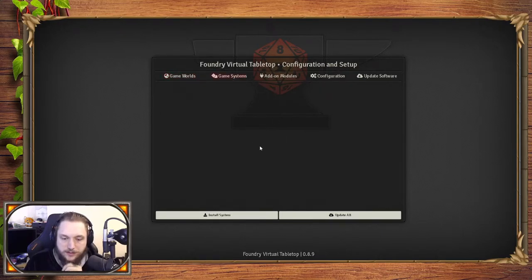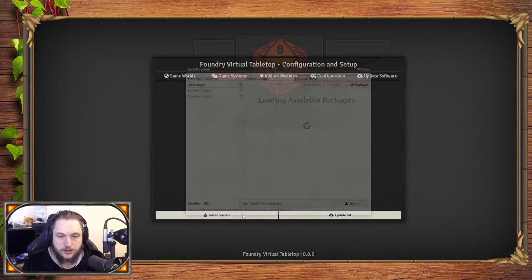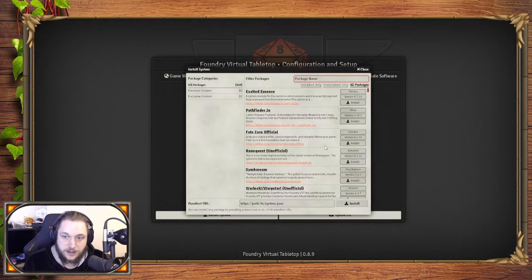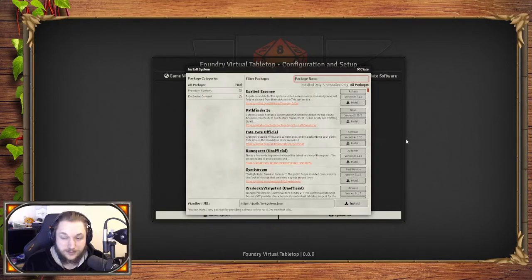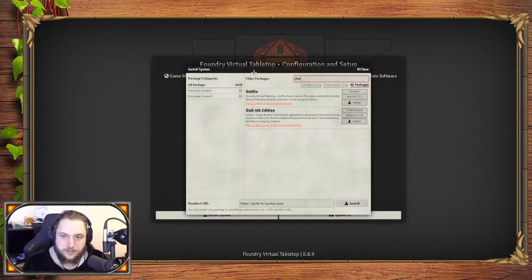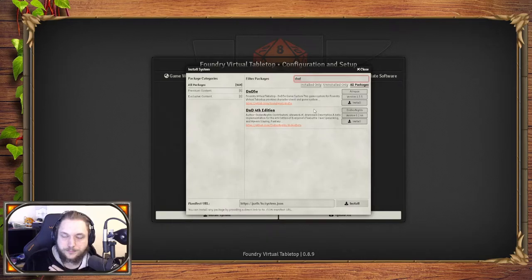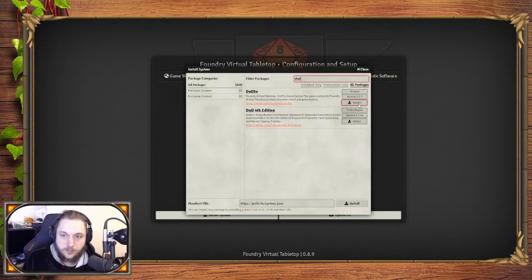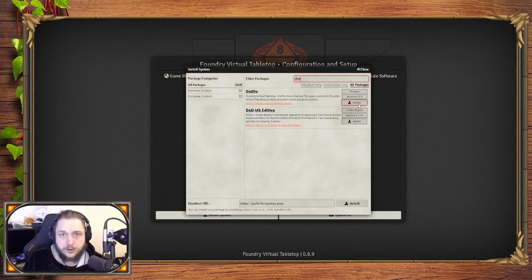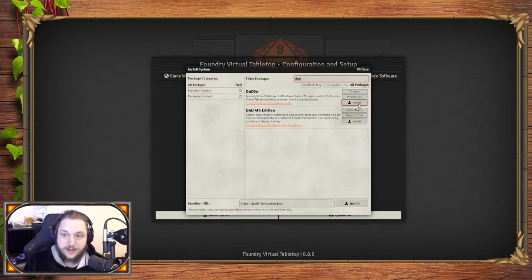Game systems—this is the game system that you plan on using. For mine, I'll be using D&D 5e, but they do have fantastic ones like Pathfinder. What it is, is it runs the game rules for you, how the dice are interacted with, how the environment loads and how everything is built around the core rule structures and system of D&D 5e.